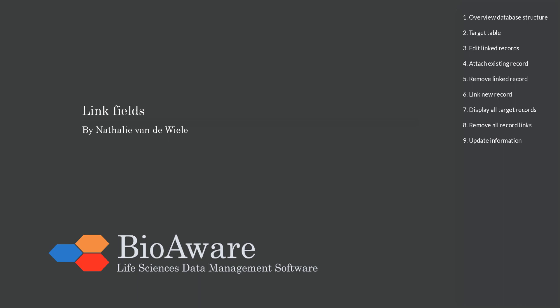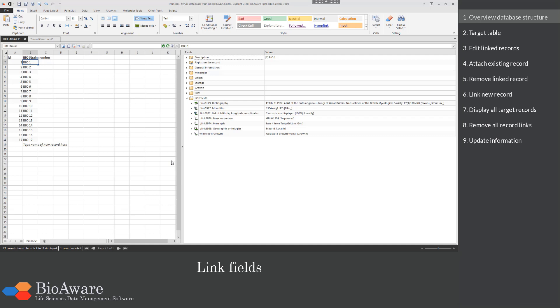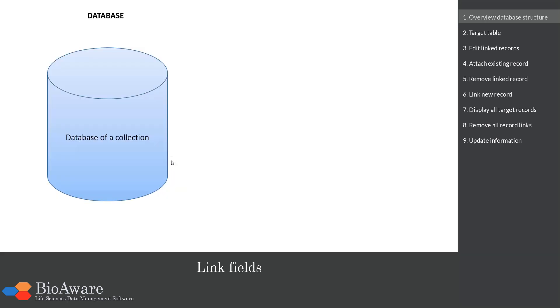Hello and welcome everyone. My name is Nathalie van der Wielen and in this movie we will show you how to manage link fields in Biolomics. Link fields are created to connect two records with each other. To explain the linking, I would first like to give you an overview of the structure of the database.